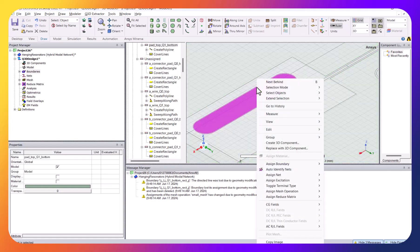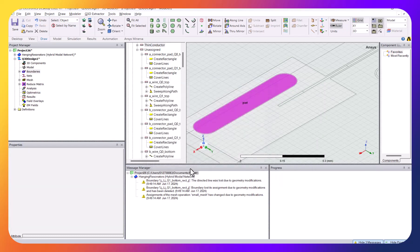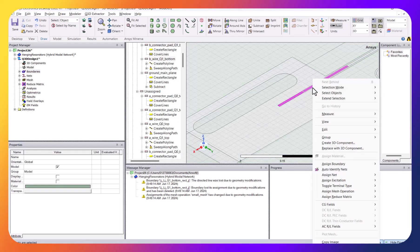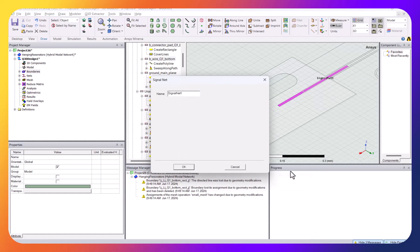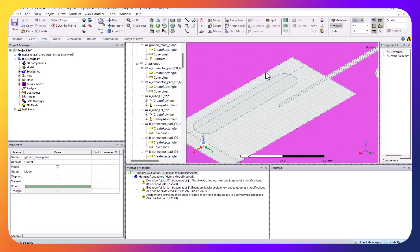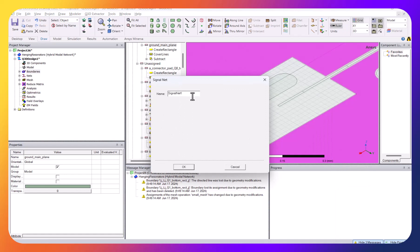We have three nets to study. I right-click the first one and say Assign Net > Signal — I call this the 'path'. Then I control-click the second object, right-click, Assign Net — I call this the 'gate', because this is the qubit gate. Then I highlight the third, right-click, Assign Net > Signal — I call this the 'block'.